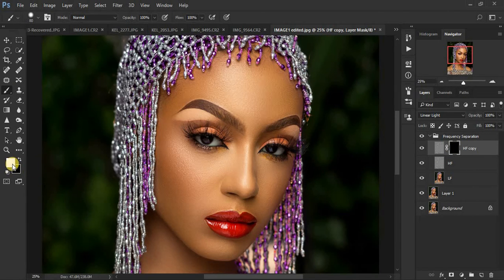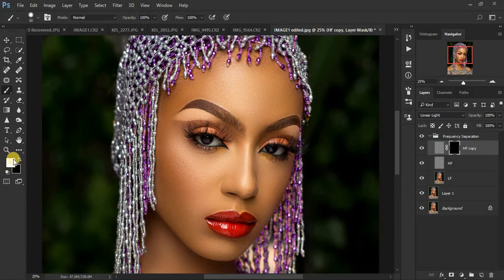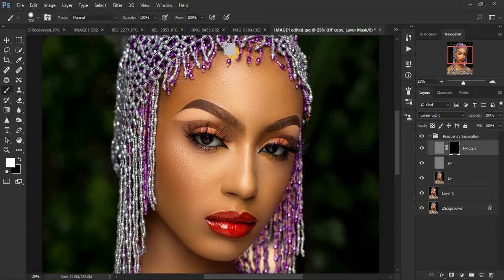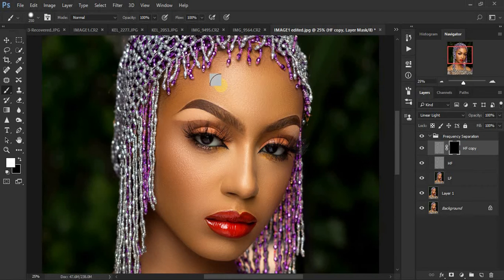We're going to be painting using a white brush on this black mask. Make sure white is in the foreground. If you don't have it, click here to toggle and get white on top, or click here to reset and get the black-and-white setup. Make sure white is on top. Increase your brush size and make sure the opacity is at 100 and the flow is at 100.